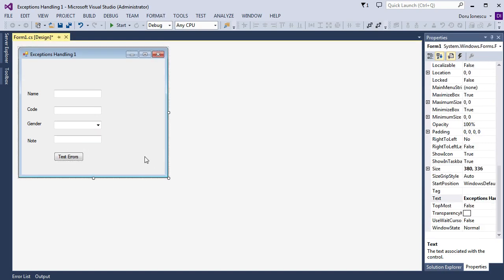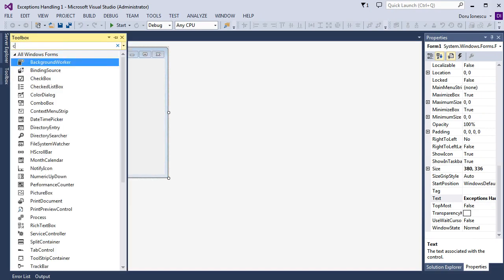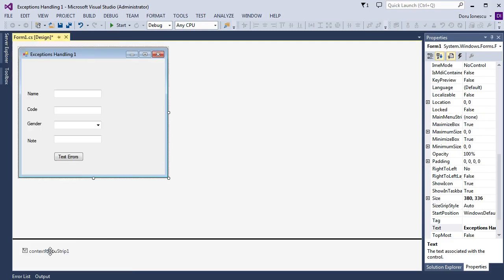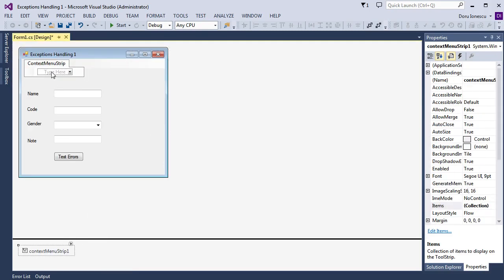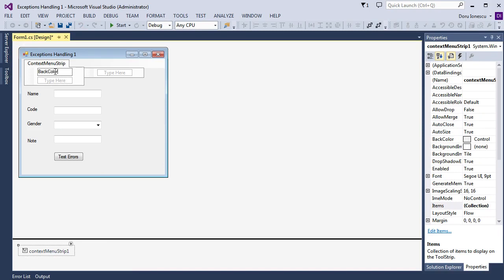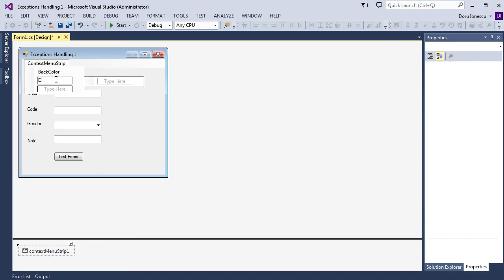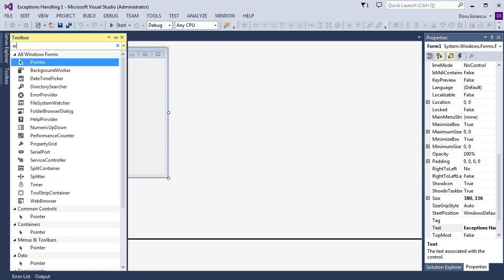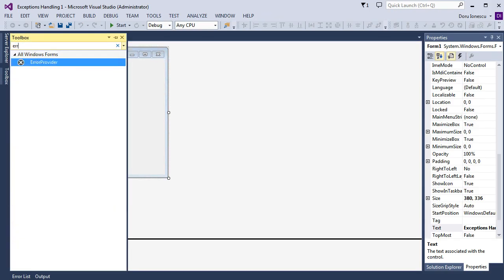We also want to add from the toolbox a Context Menu Strip. We click on the context menu strip and add two buttons inside: first, Back Color of the form, and Exit. Then we want to search for our Error Provider.